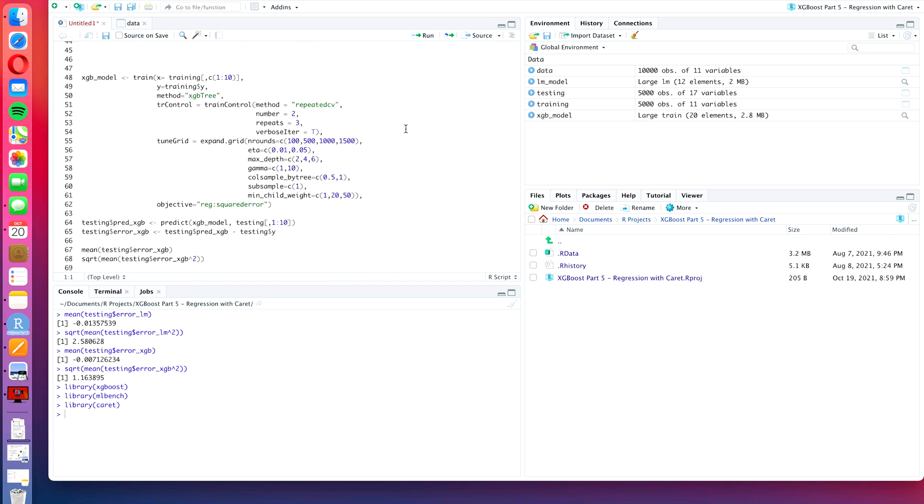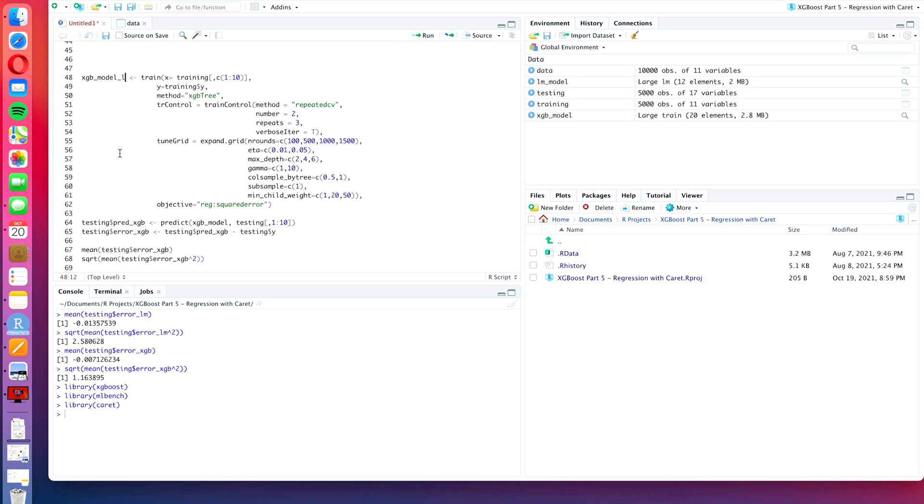Okay, so now let's get into it. In the command starting from line 48, we are going to change the name of the object to xgb_model_linear so that later on we can distinguish the different models.